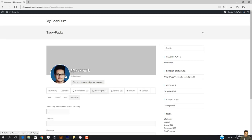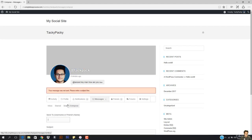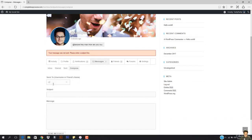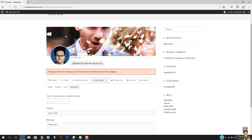I can also compose a message. So if I just want to compose and add Tanzeel — I'm just gonna add his username — and I've entered an invalid username.